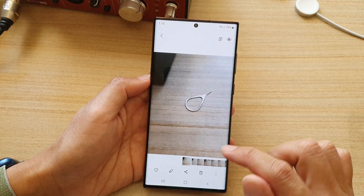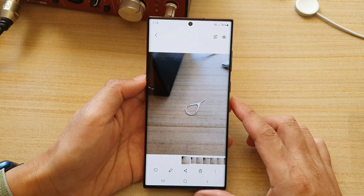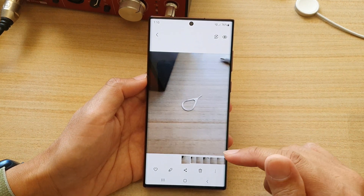Now you can tap on the picture to have a preview, and this is the animated gif.